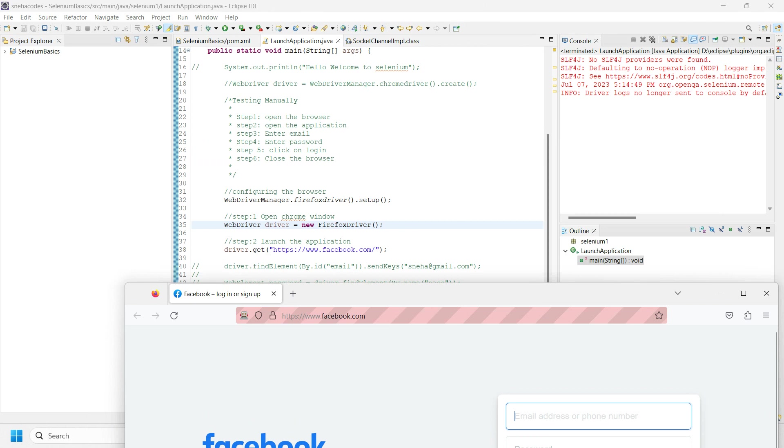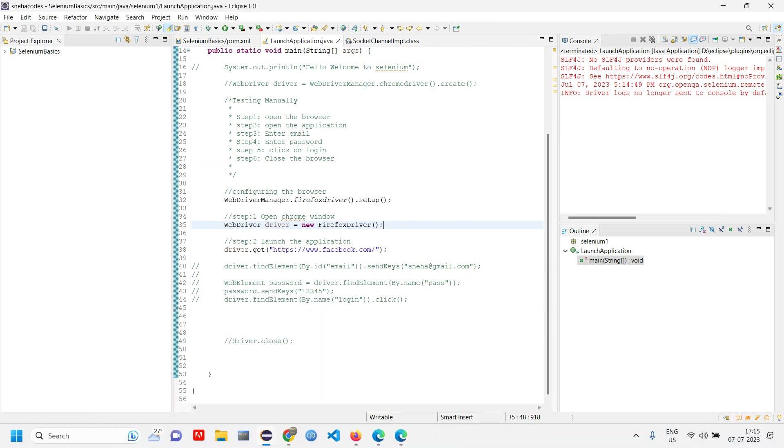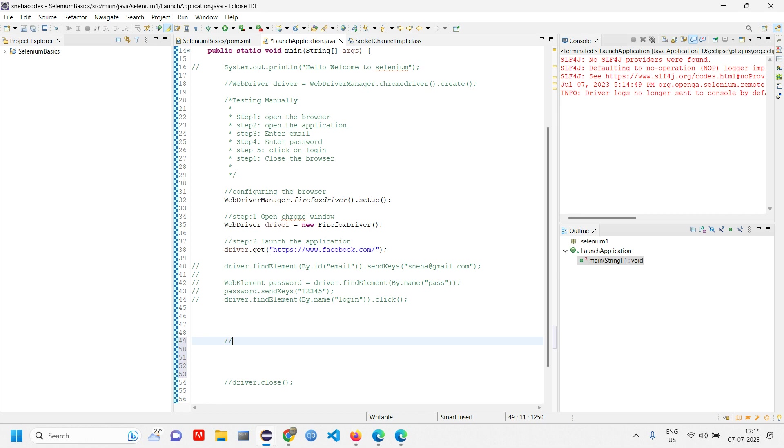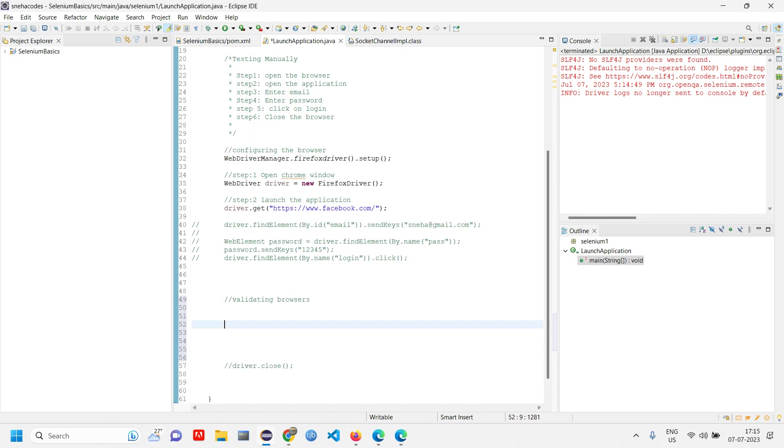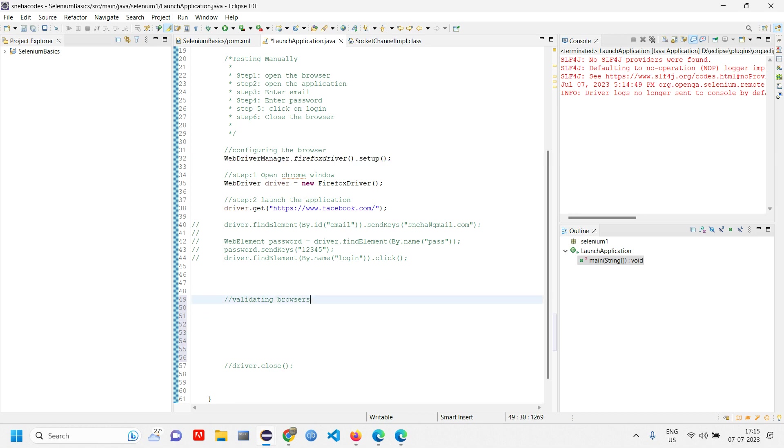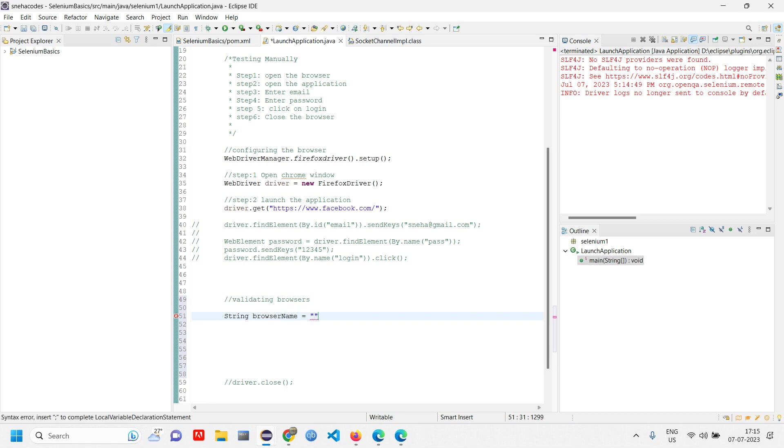So that's it. I've explained how to launch your browser. Now let's see the validation of this. How do I validate the browser? Let me create a string variable, browser name equals Chrome. I have created a variable with the value Chrome, and the variable is of string data type.